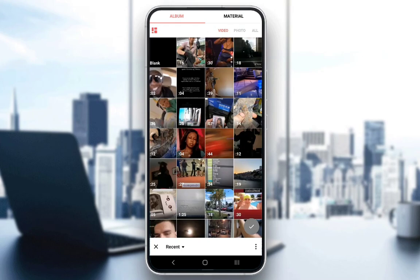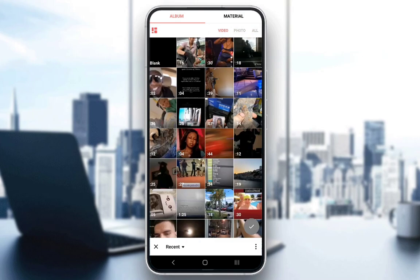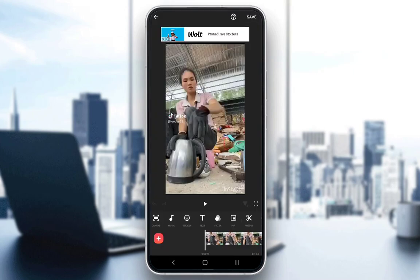This is your gallery — every video you have saved on your device — and you can choose either a video, a photo, or anything you want. However, we want to choose a video, so let's choose this first video that we want, and we confirm our choice by clicking on the green check mark in the bottom right.